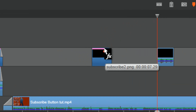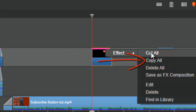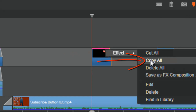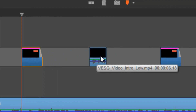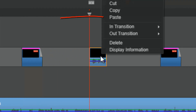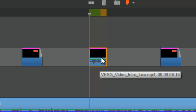When I see that little FX, I know my cursor is over the pink line. I can right-click on it, go to Effect, and do Copy All. Then I can left-click on a clip that does not have an effect on it, right-click and do Paste, or do Ctrl+V, and it will paste the effect to that clip.